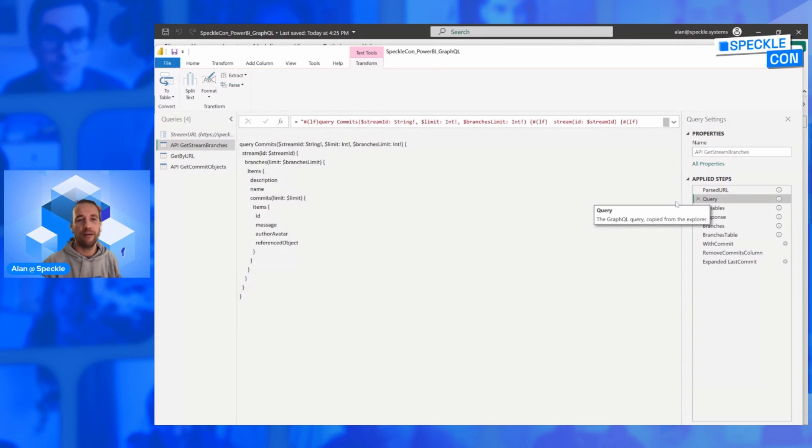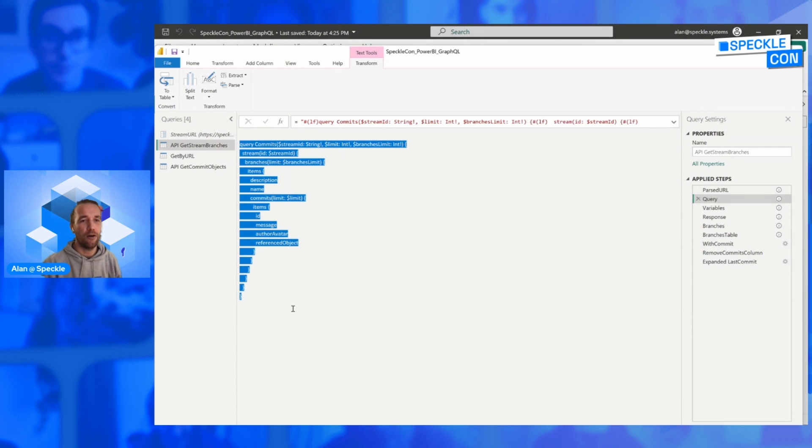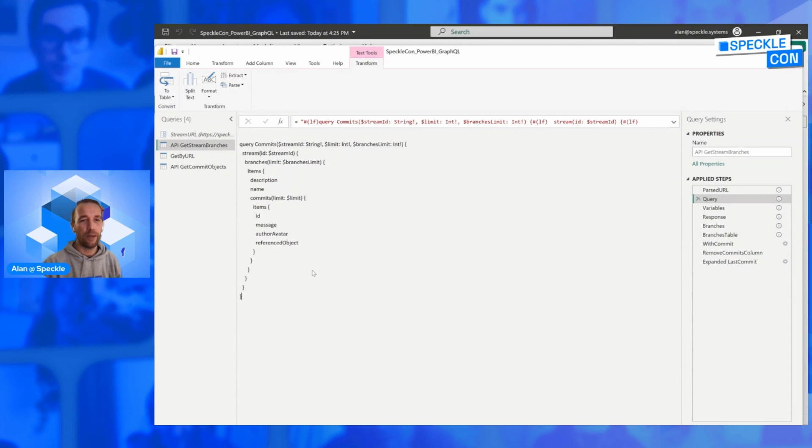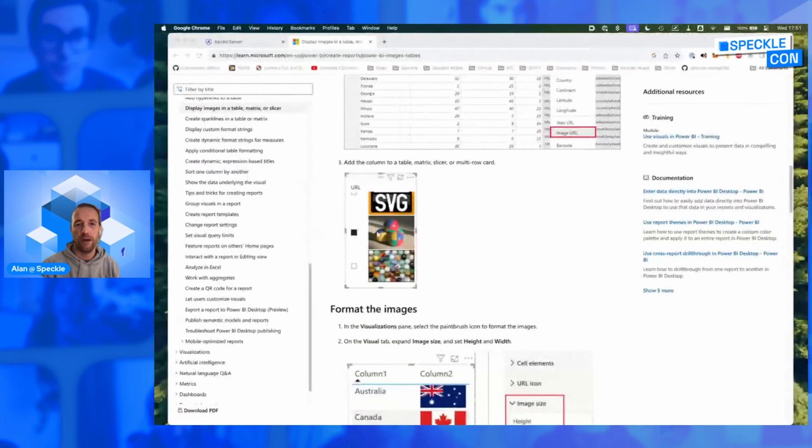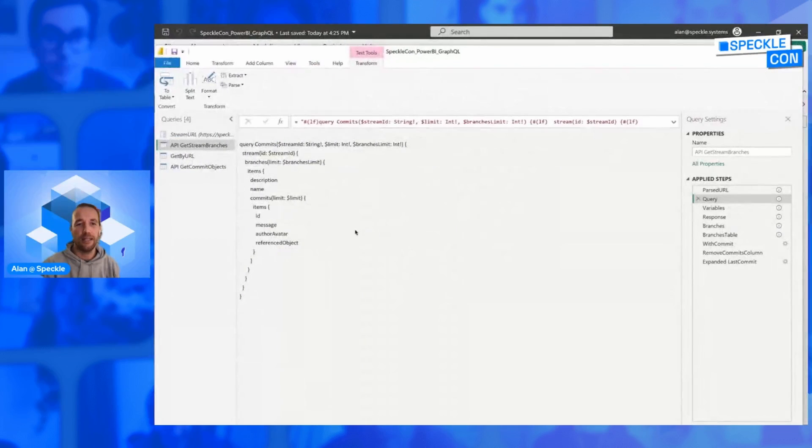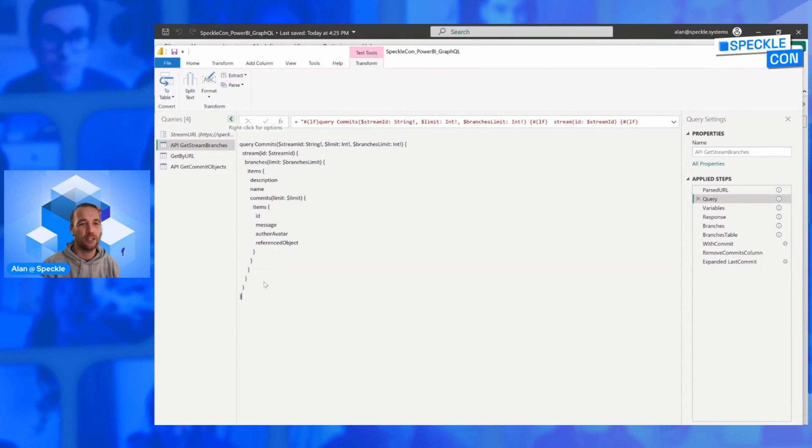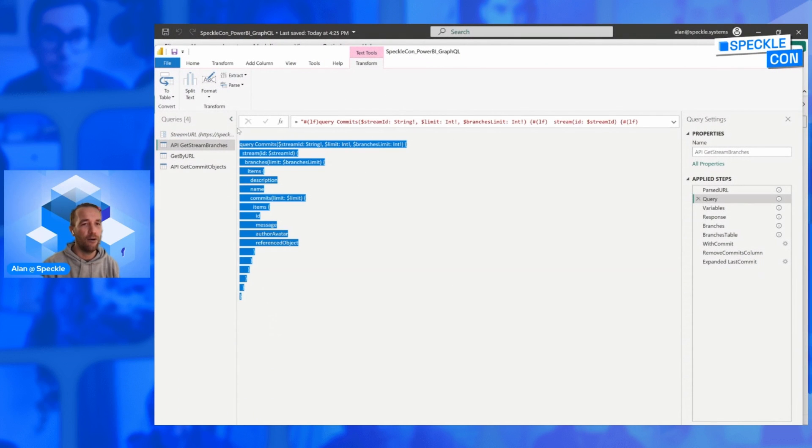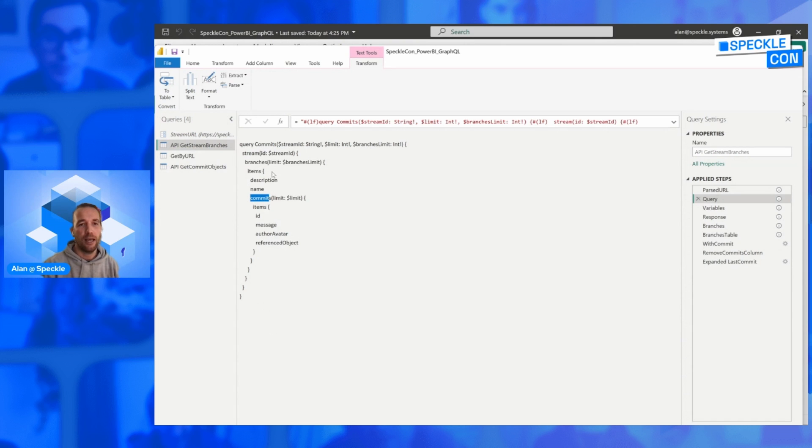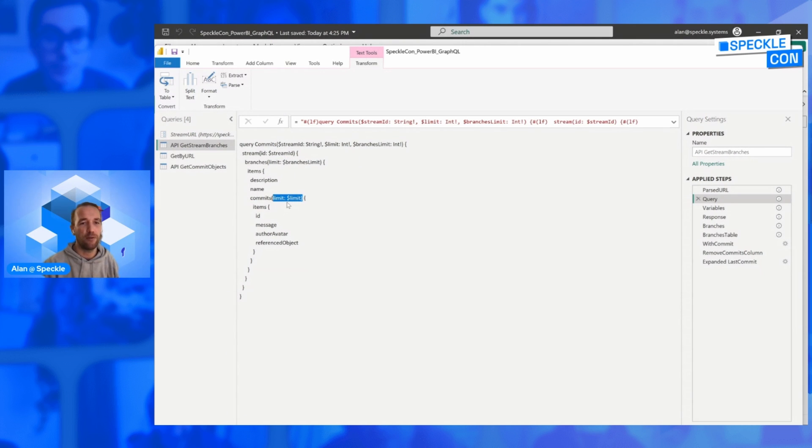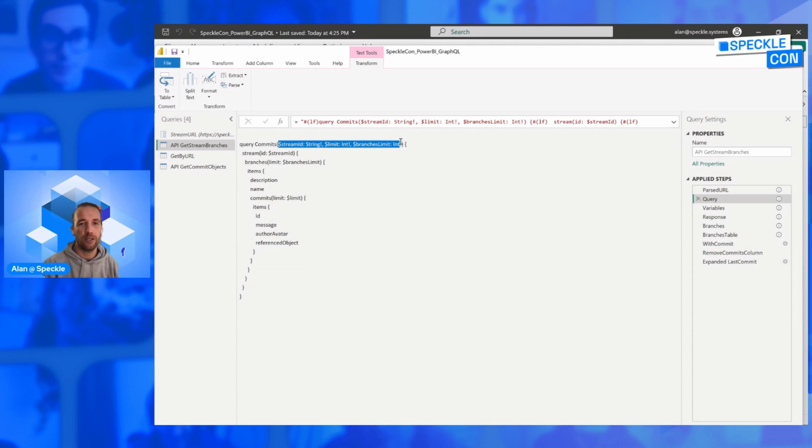And then we also need to define our query. This is the GraphQL query that Jonathan was talking about, and it is basically copy-pasted straight away from our GraphQL server. And what this does is we're gonna get the branches and for the branches we're gonna get the commits, and we're gonna limit both branches and commits to a specific amount set by some variables. And all of the variables that we need to set are defined in our query. We need a stream ID, a limit, and a branches limit.